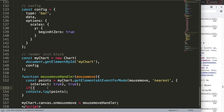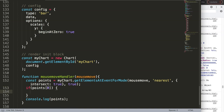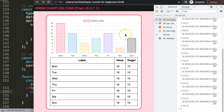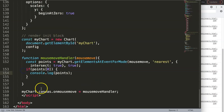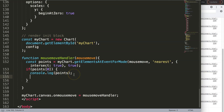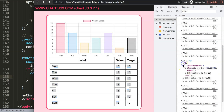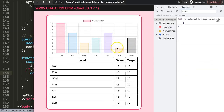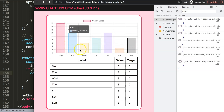I'll add an if statement: if points.length is at least 1, then log points — meaning it only triggers when we're on an element. This mimics how the tooltip works: it shows only when hovering a bar. Then I'll extract the index with points[0].index. After saving and refreshing, hovering shows the correct index for each bar: 6, 5, 4, 3, 2, 1, 0.